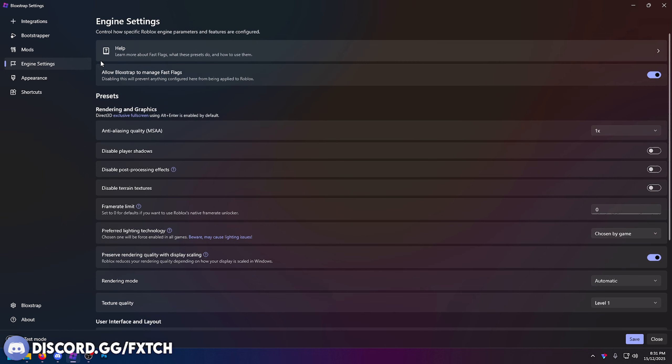Going into engine settings, firstly you need to make sure that you have allow Bloxstrap to manage fast flags turned on. This has to be turned on.